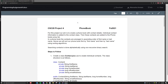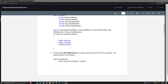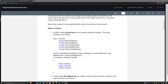So basically what this assignment is, you're going to be creating a Contact, a PhoneBook, and then a Driver. What this program will basically do is it will create a menu and you'll get to choose to add a person to a phone book, to print the phone book. And to initially create this phone book, you're going to need to read from a file and add all the other people from in the file.